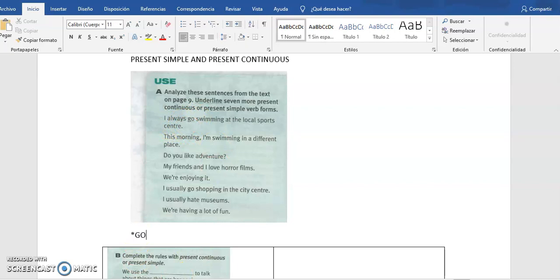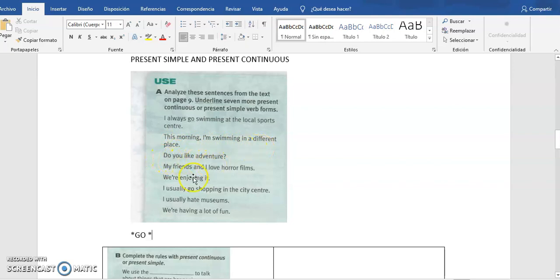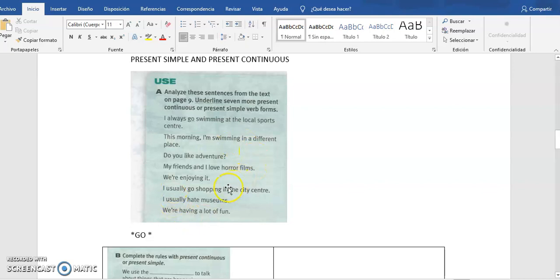Since you can't underline directly in the image, you can mark them below. Here are some examples: 'This morning I am swimming in a different place,' 'Do you like adventure?', 'My friends and I love horror films,' 'We are enjoying it,' 'I usually go shopping in the city center,' 'I usually hate museums,' and 'We are having a lot of fun.' We have sentences with present simple and present continuous.